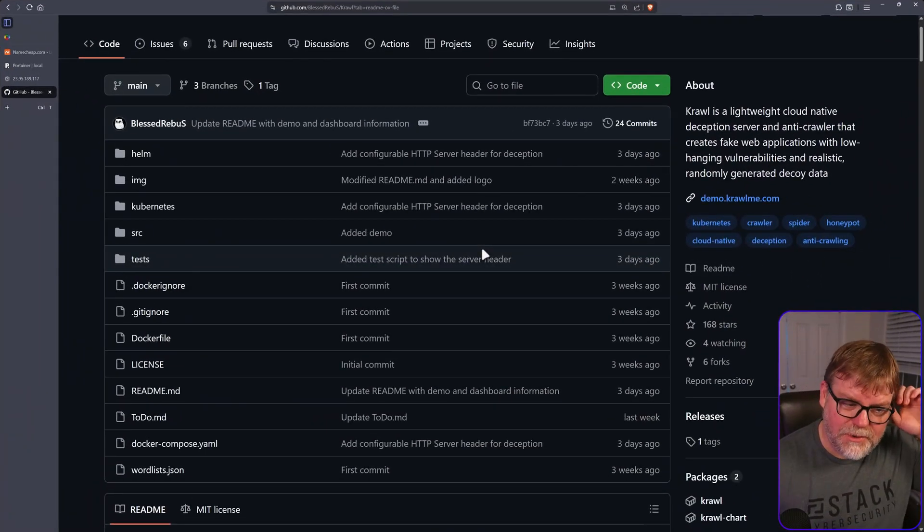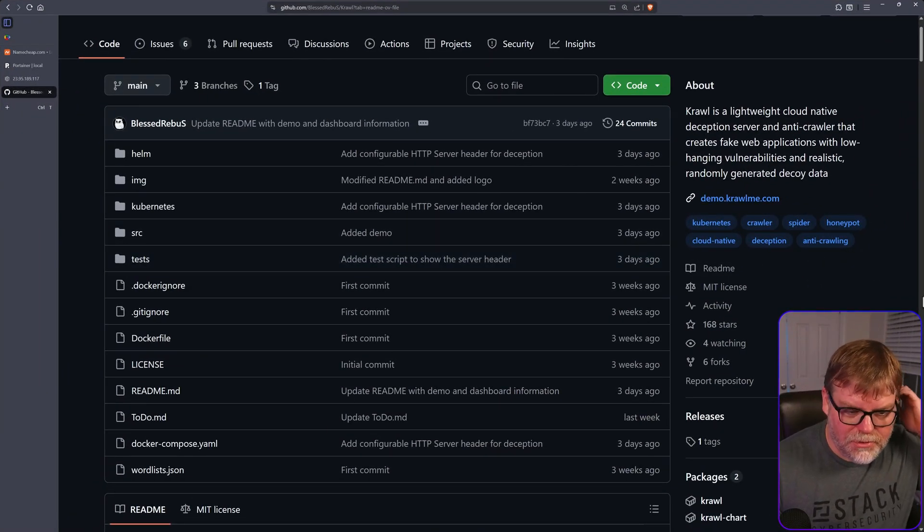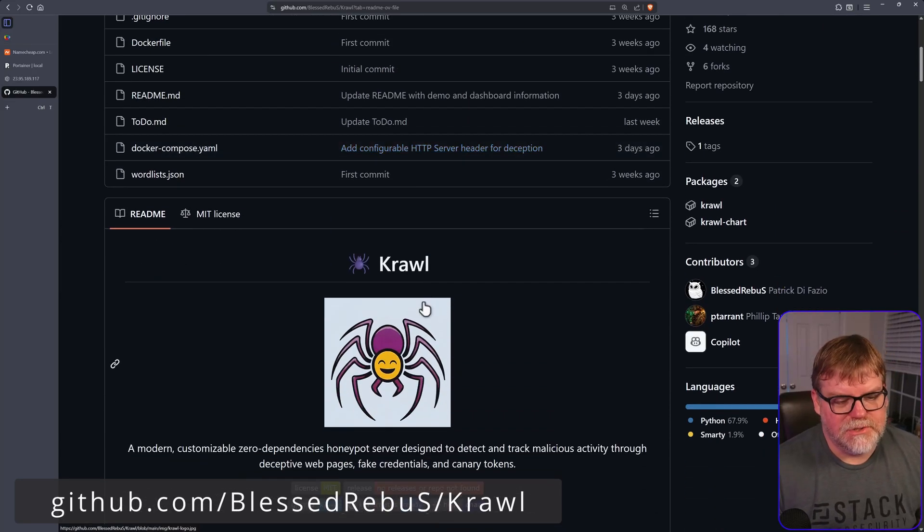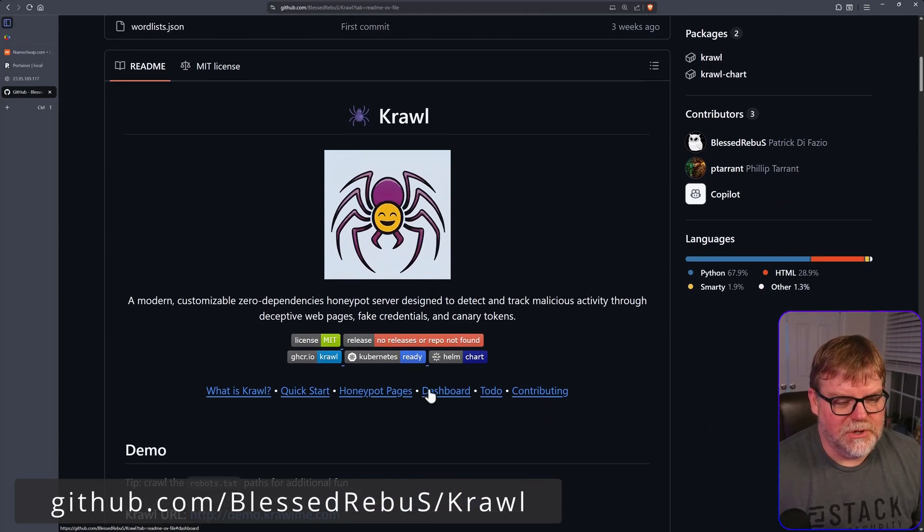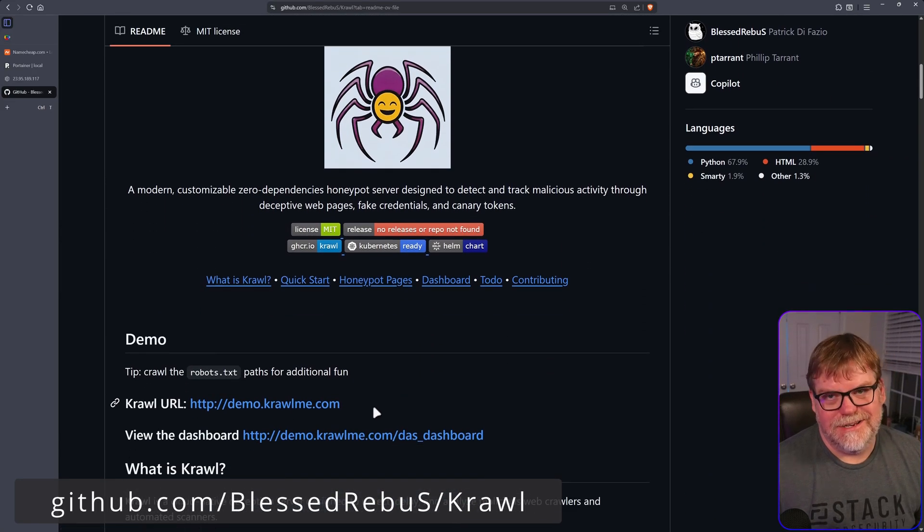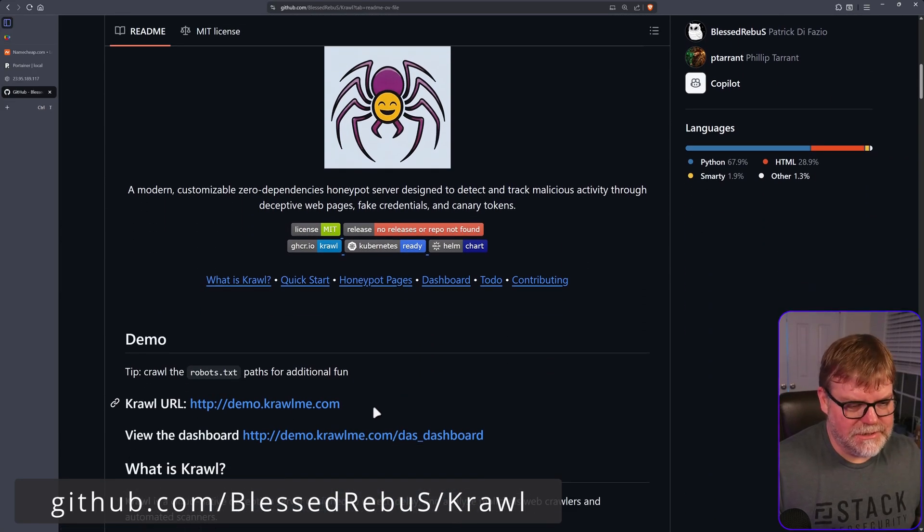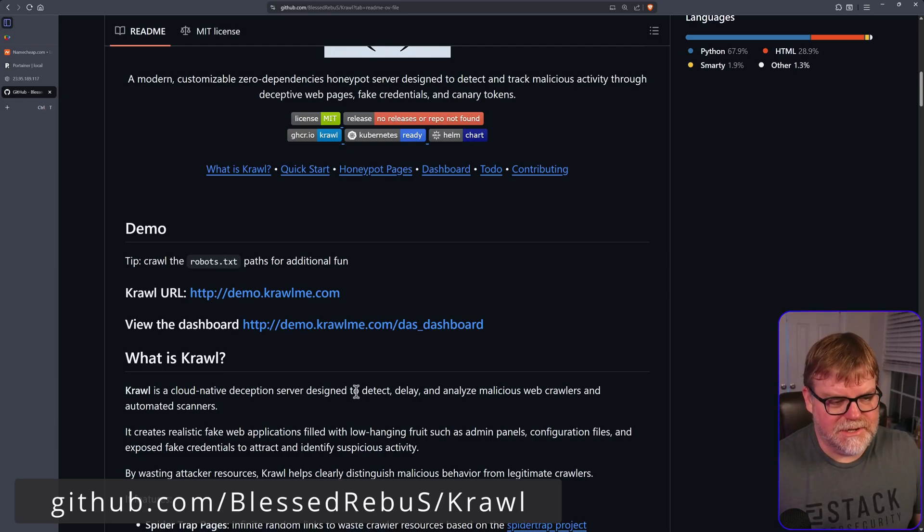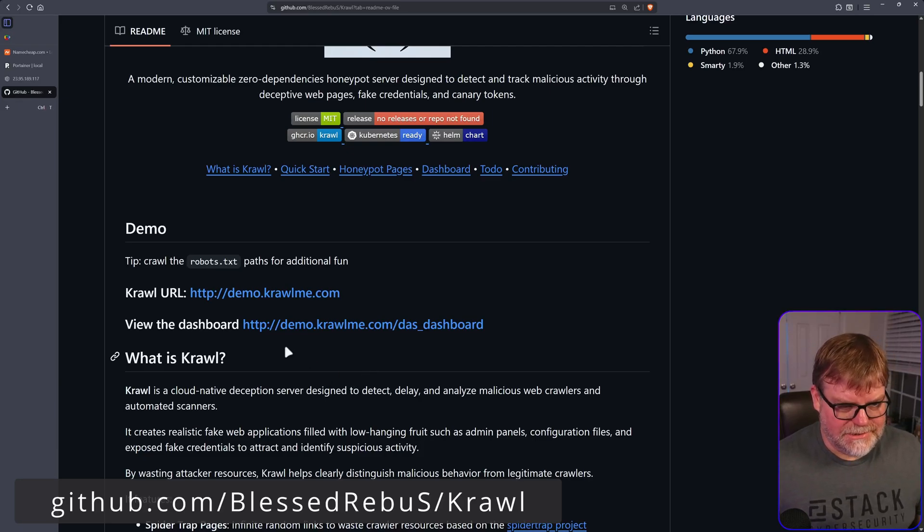So I found a really cool one called Crawl with a K, and I want to show you real quick. They do have a demo page, and I also set up one too, but mine isn't as interesting because my IP address isn't out there as long as theirs is.